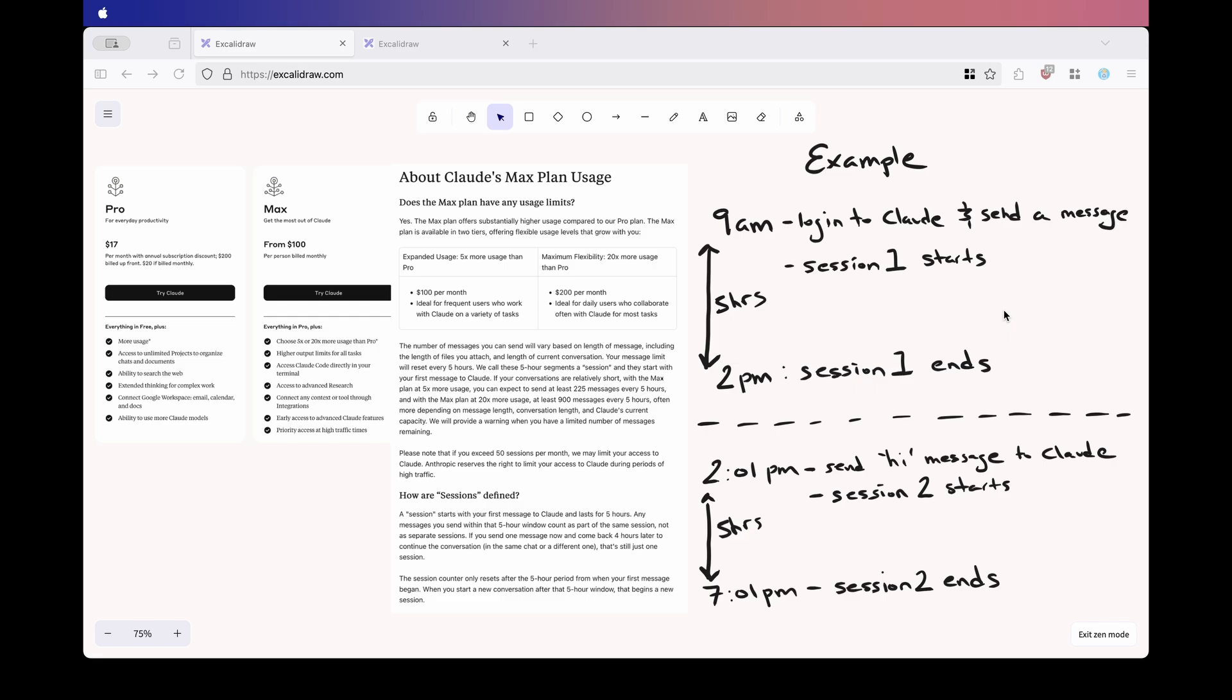Most people won't be tracking when they started a session and how much time remains in their session. They shouldn't have to, right? That's not practical. So my question to Anthropic is, if a user accidentally starts a new session, say by sending a few messages right after the previous session ends, should that really count as a full session?